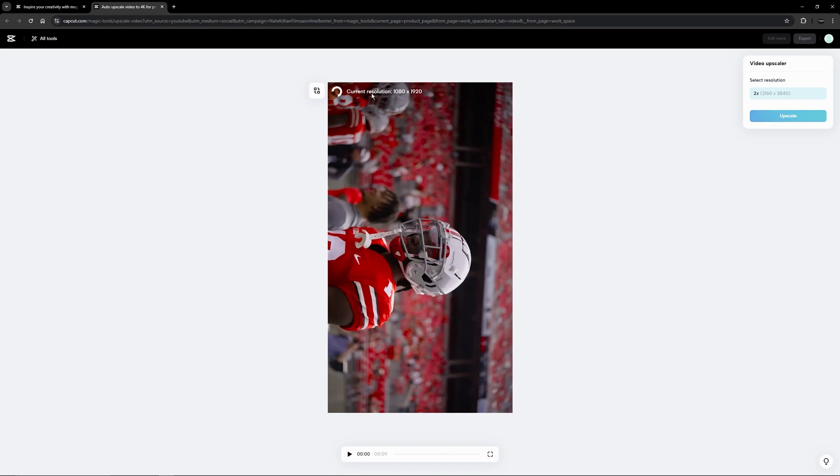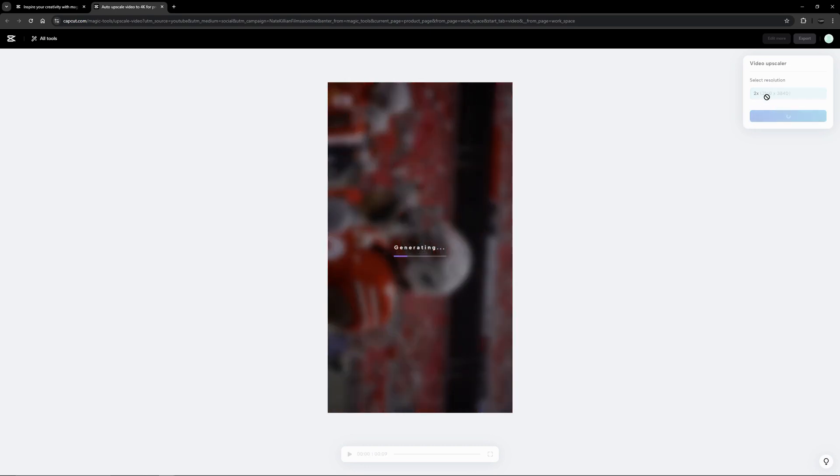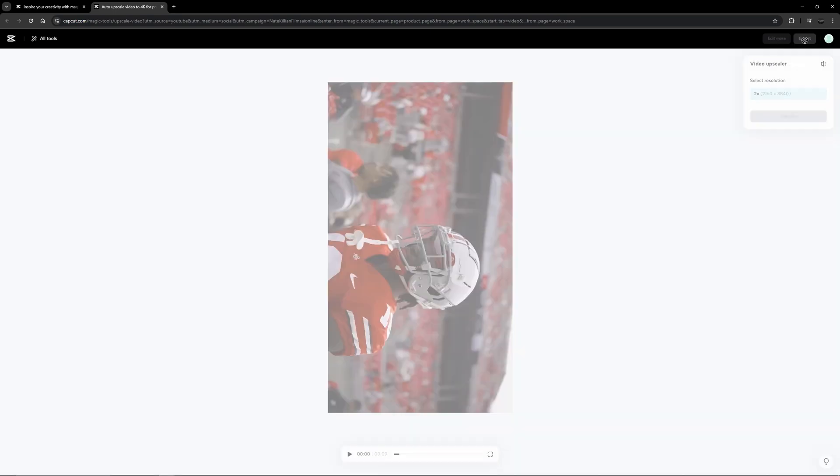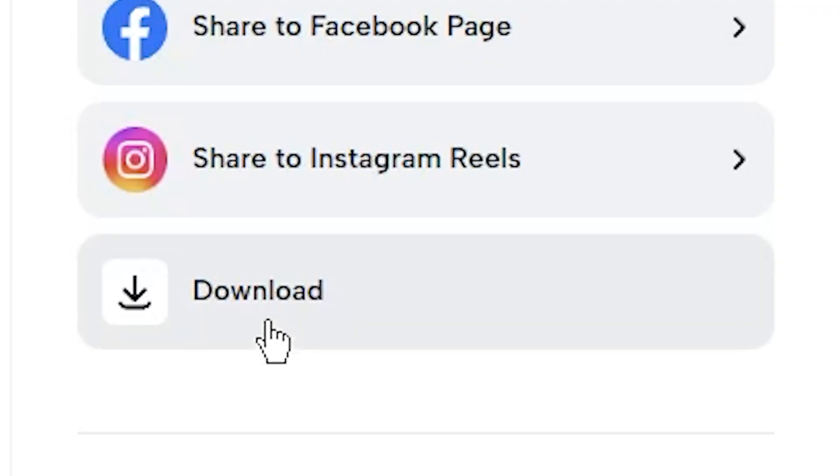As you can see it detects that our current resolution is 1080 by 1920 which is correct, that's what we set in our project. Now what we can go ahead and do is upscale this to 4k. Once your video is done being upscaled we can go up here and hit export and I'm just going to hit download.